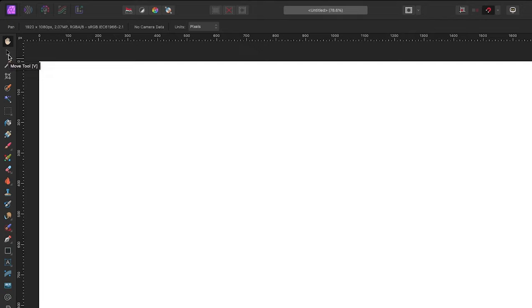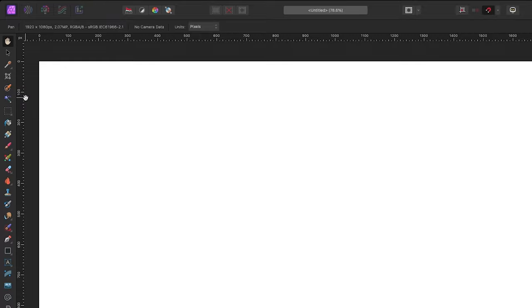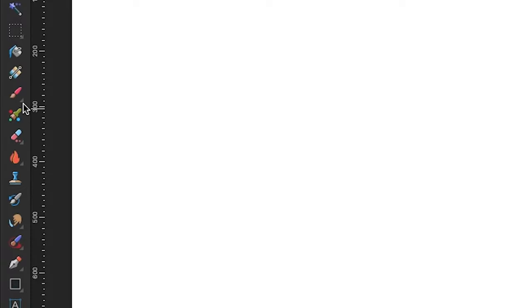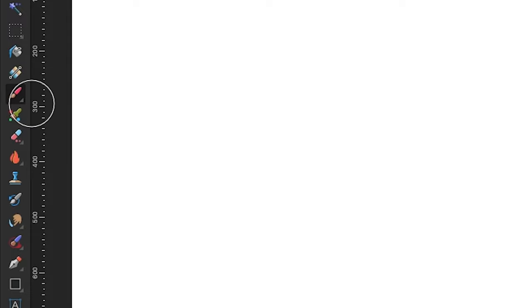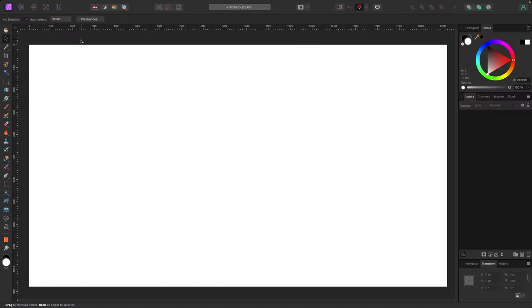Hovering over any tool shows its name and keyboard shortcut in brackets — for example, the Move tool shortcut is V. Some tools have a small triangle in the bottom right corner, which means there are more related tools grouped inside. Affinity groups similar tools together, so if you see that triangle, click it to see more options.